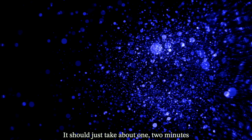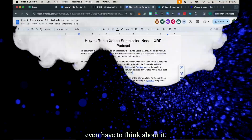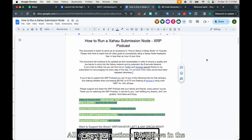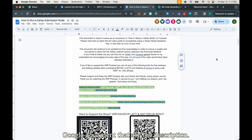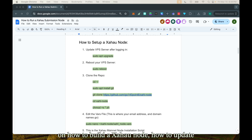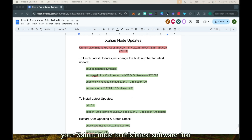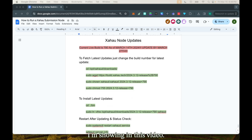It won't take long — it should just take about one to two minutes and it'll be so quick and easy that you won't even have to think about it. All of the instructions will be in the Google document that's in the description. The Google document includes instructions on how to build a zahaw node, how to update your Evernode host, and how to update your zahaw node to the latest software shown in this video.